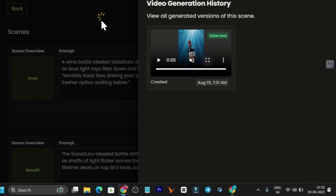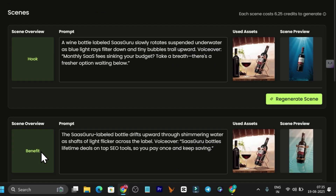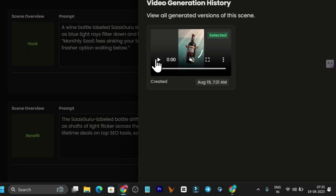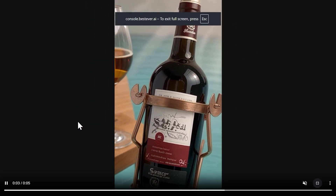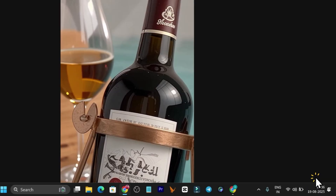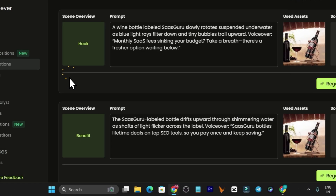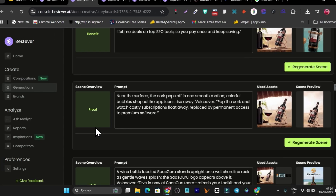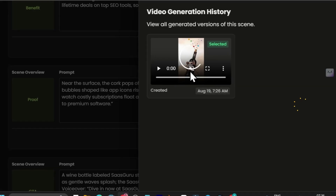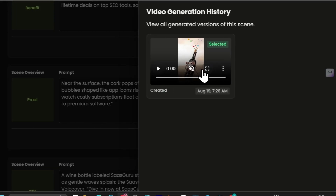Here's another ad I built — this one is based on the benefit. Let me play this video ad for you. This ad also looks stunning. That's the second format. Now let me show you the third format, which is based on proof — this is the proof-based video ad it generated for me.